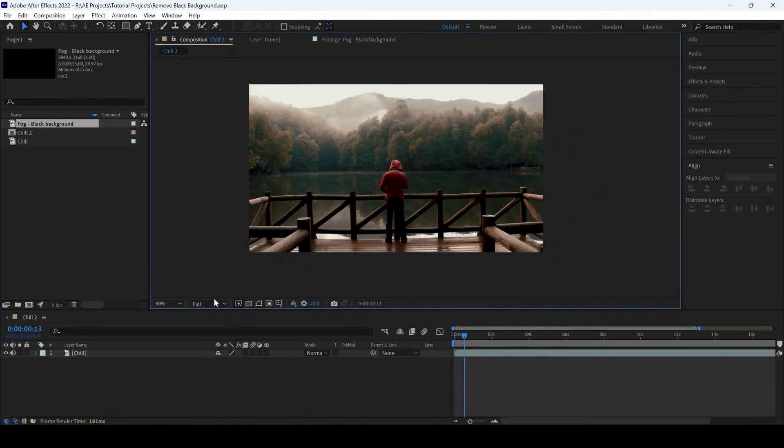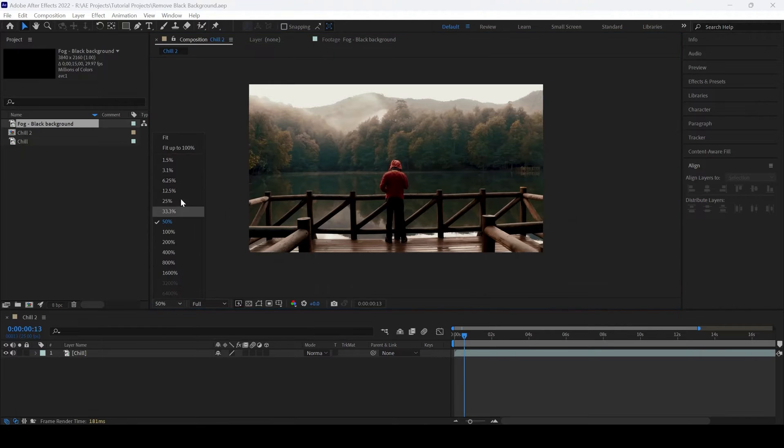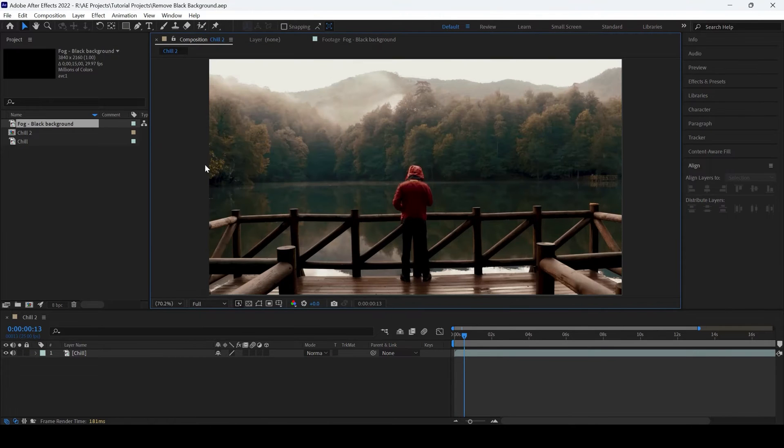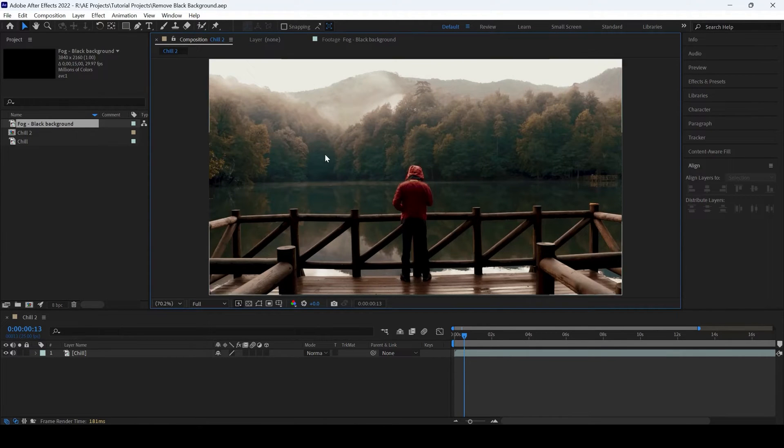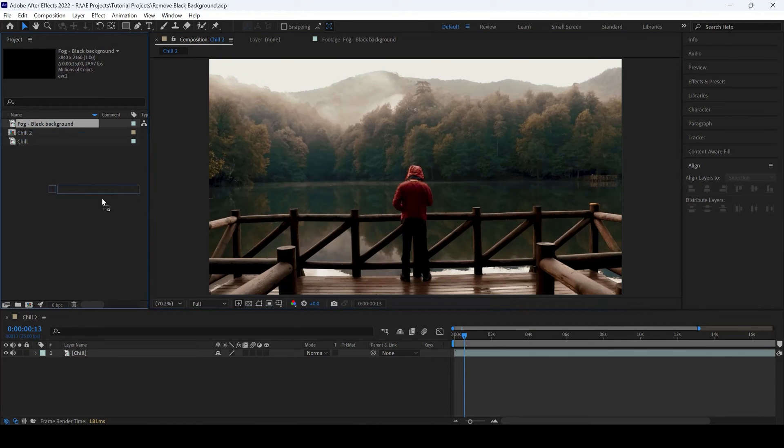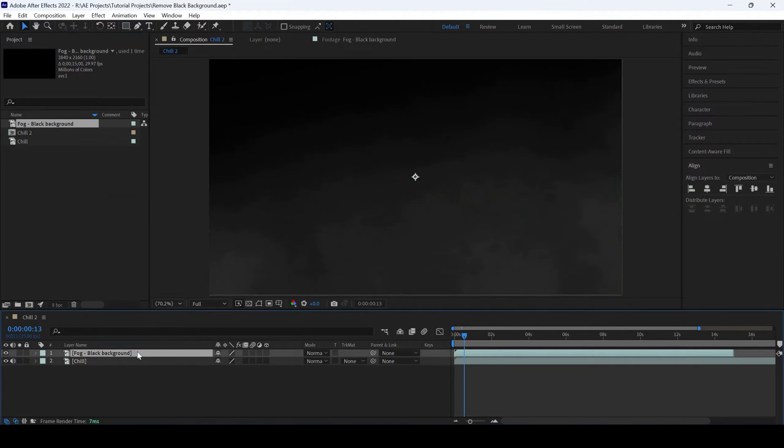I already have a composition in place. I would like to add a fog black background onto our clip here. I will simply drag this onto the top of my clip.